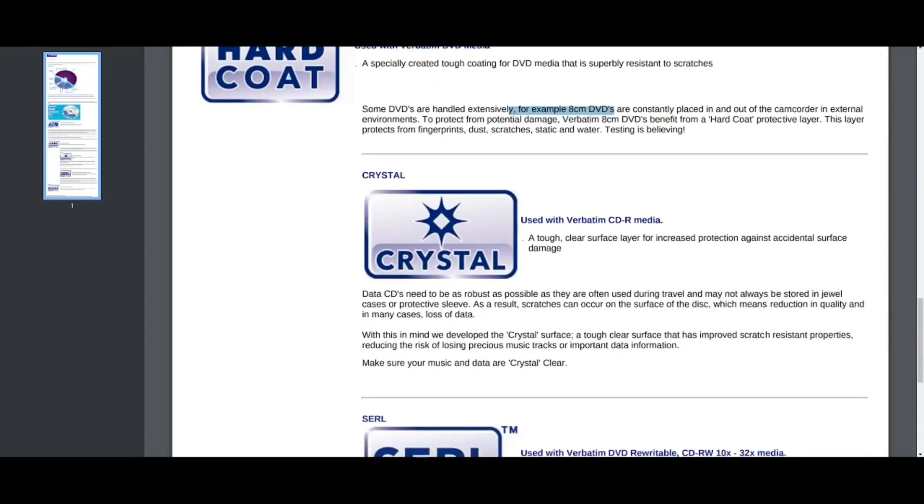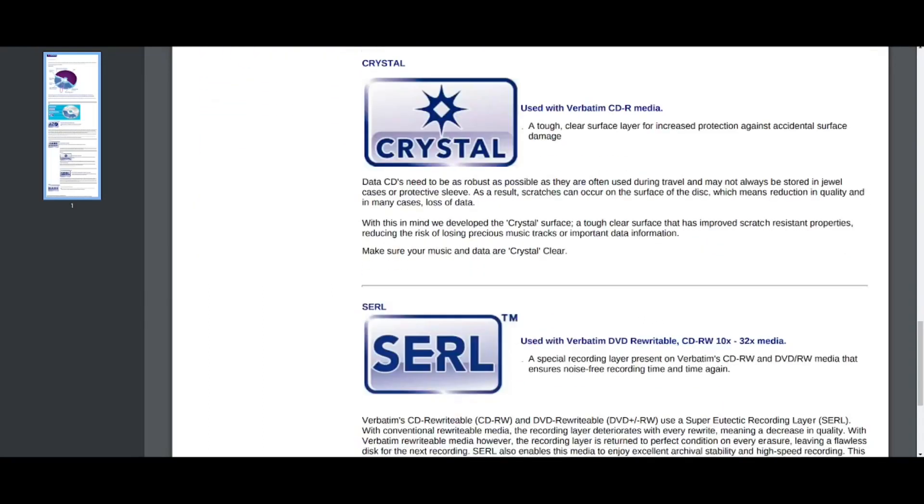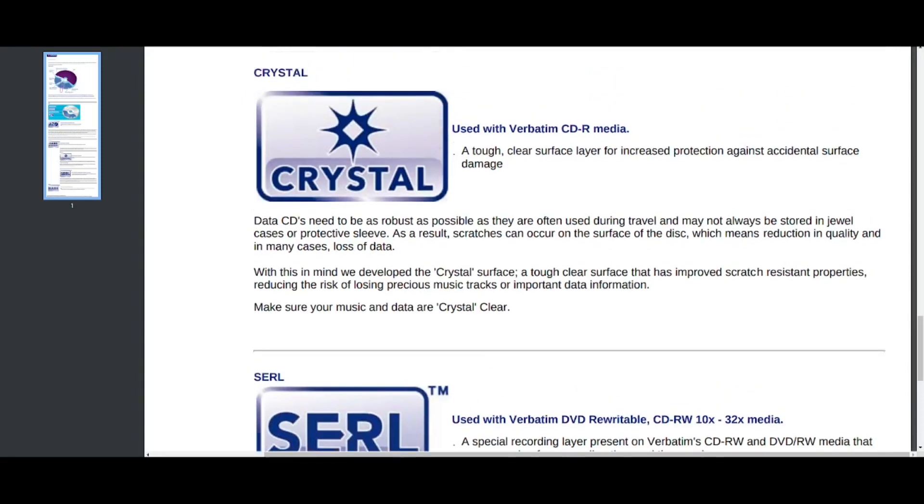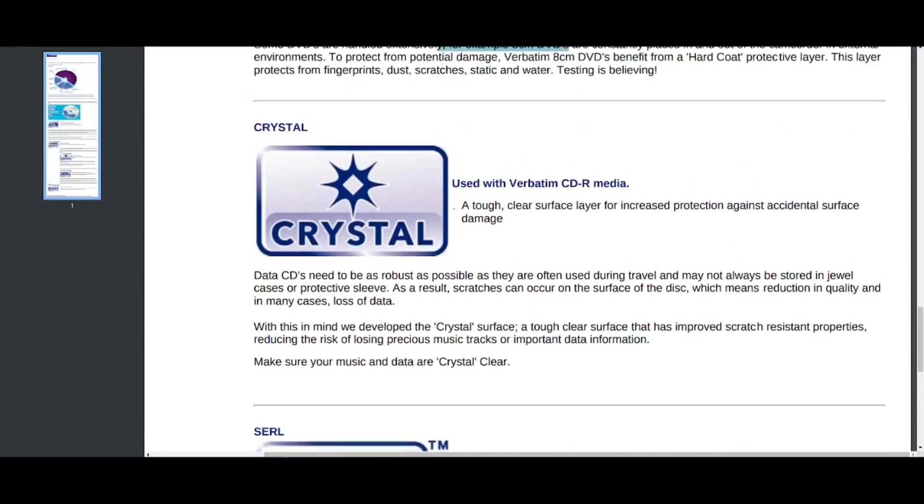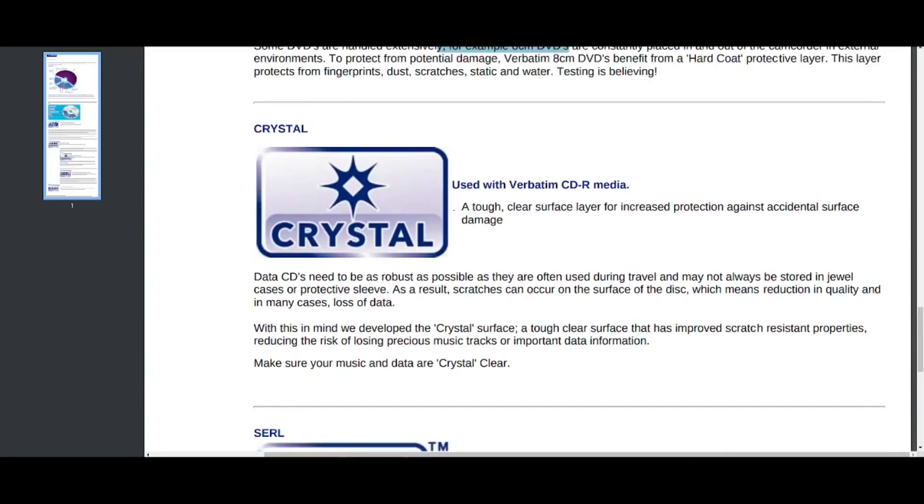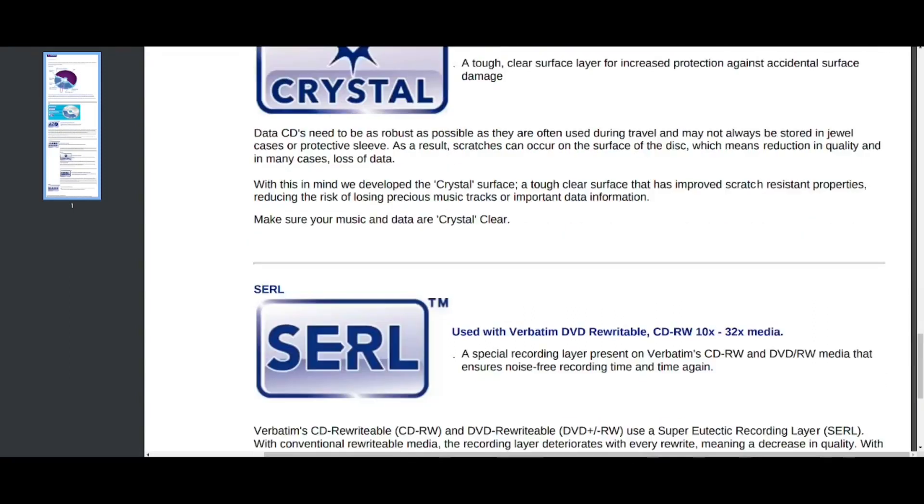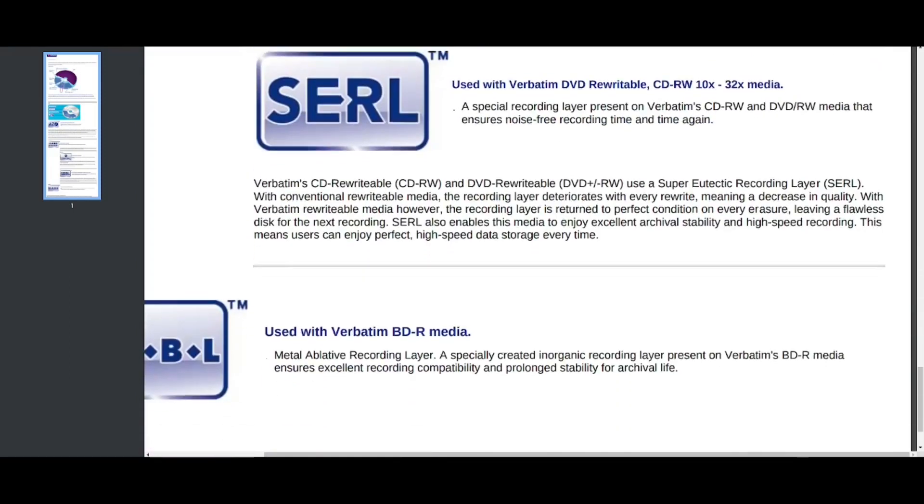So there is crystal used with verbatim CDR media. I don't recall seeing this in a while, but they say it's one of their core technologies or it was at one point. A tough clear surface for increased protection against accidental surface damage. So also a tough layer. And I'll just leave it at that.